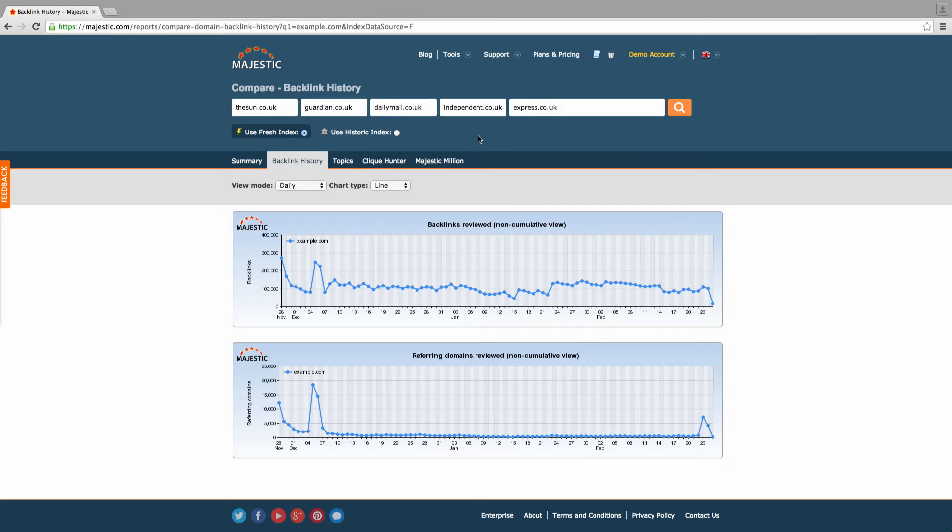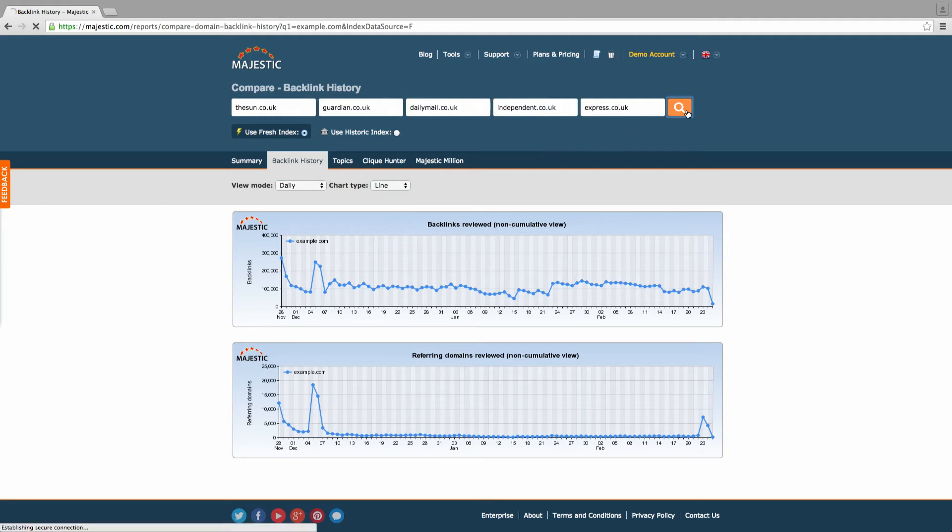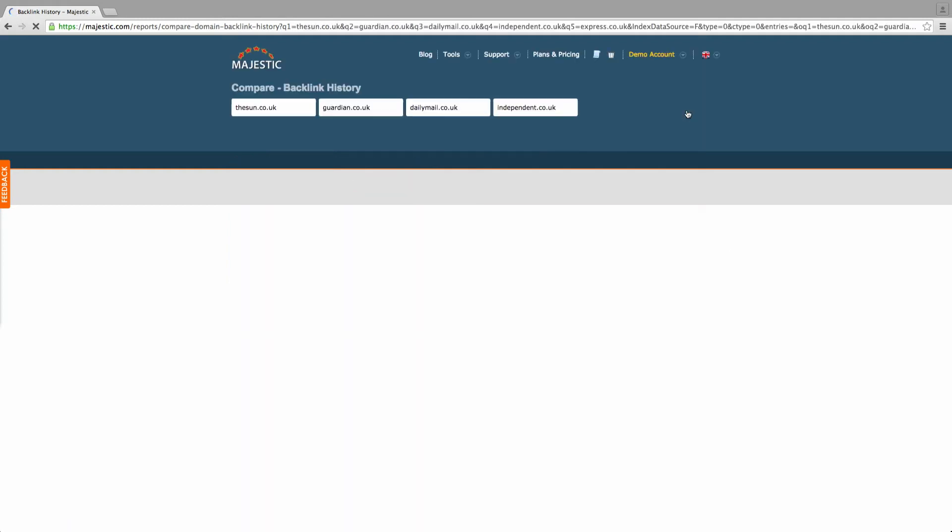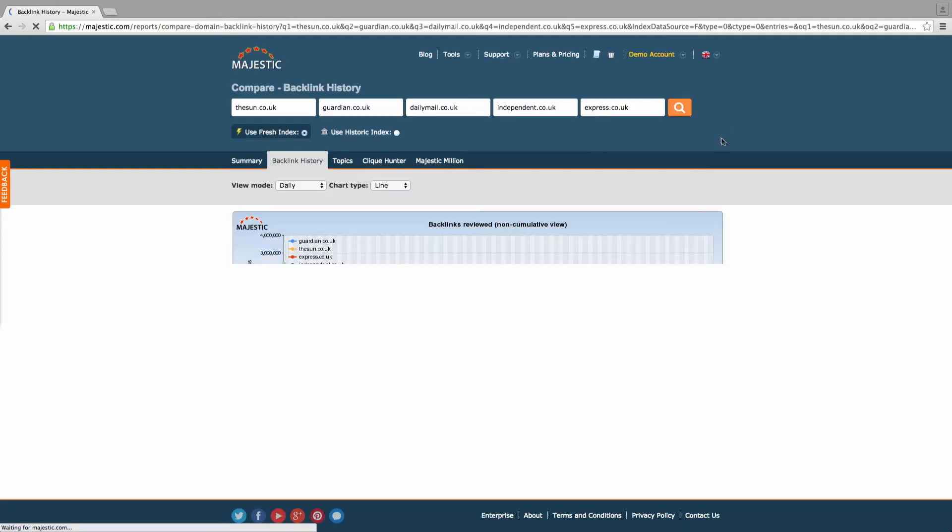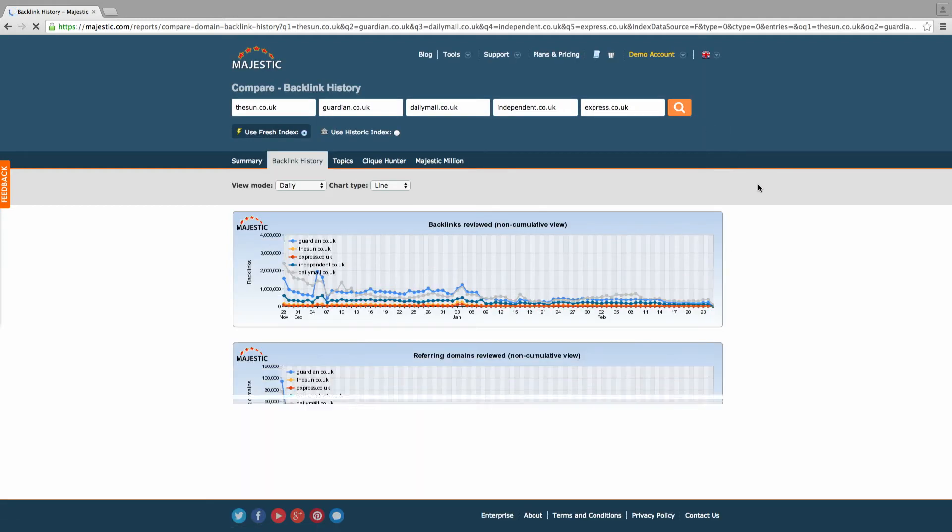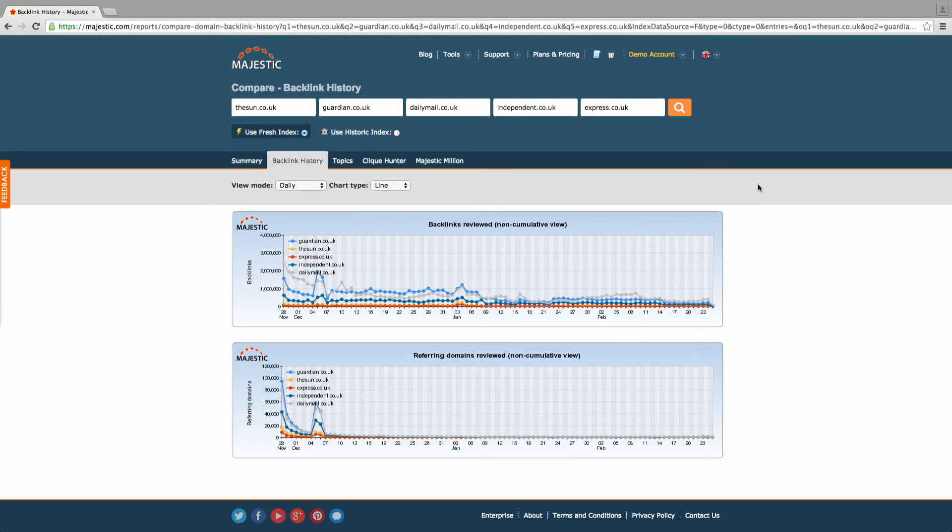The results will either include data Majestic has crawled from the last 90 days or all the data Majestic has ever gathered and categorized. Then click Compare and let the backlink history tool do the work for you.